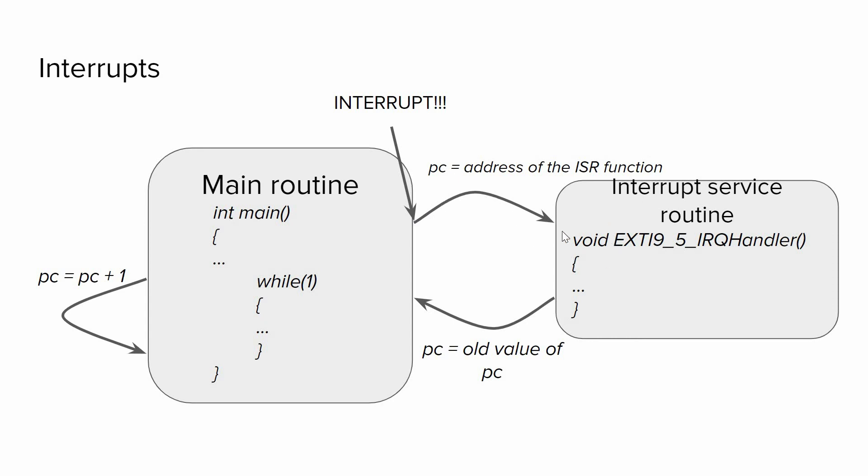So it will execute a specific code. Within this function we will just change the state of the LED, then it goes back to the main routine.